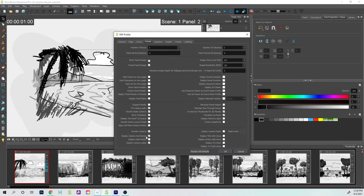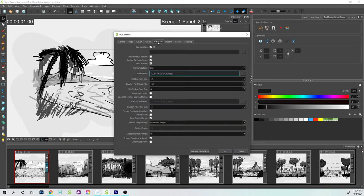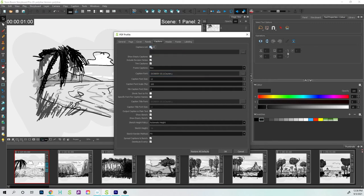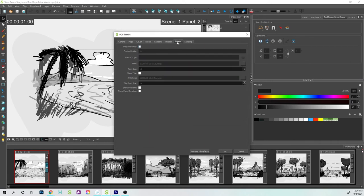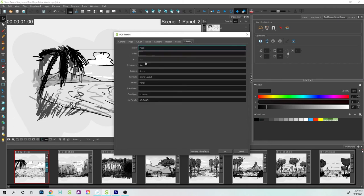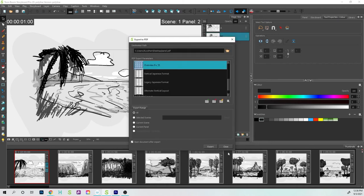When we go to Captions, I'm going to turn that off as well because I just want a bunch of pictures. Let's go to Header—I'm going to take the header away. There's no footer, and I don't need to worry about labeling right now. Now that I'm all set, I'm going to click OK.